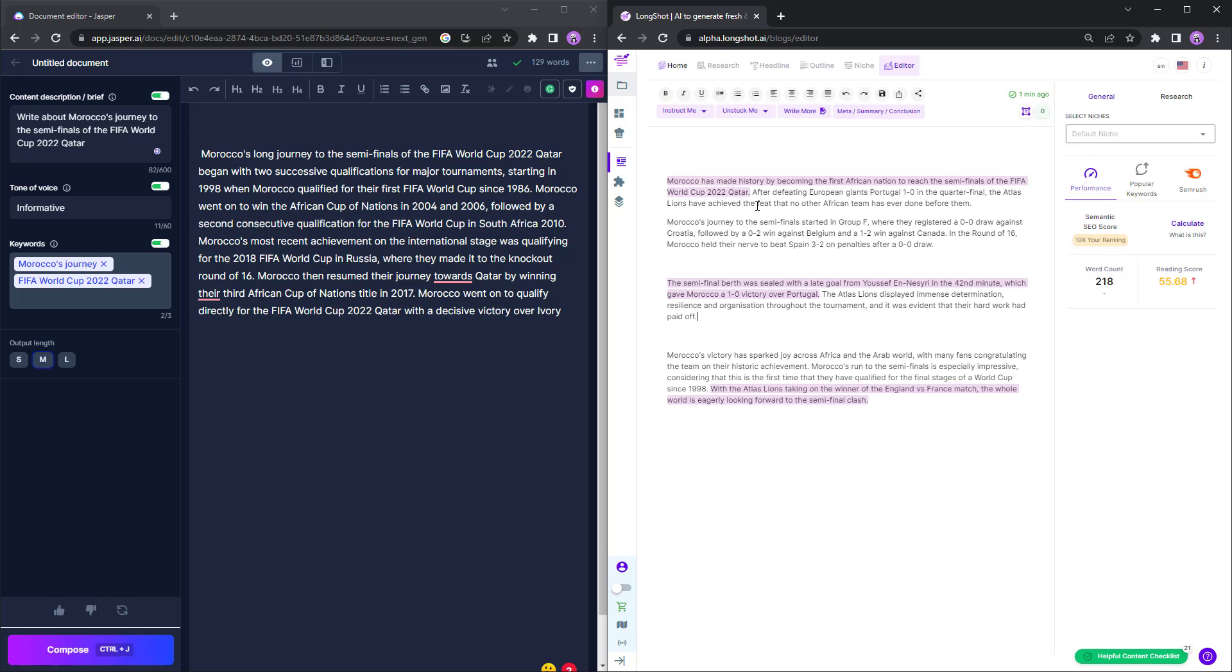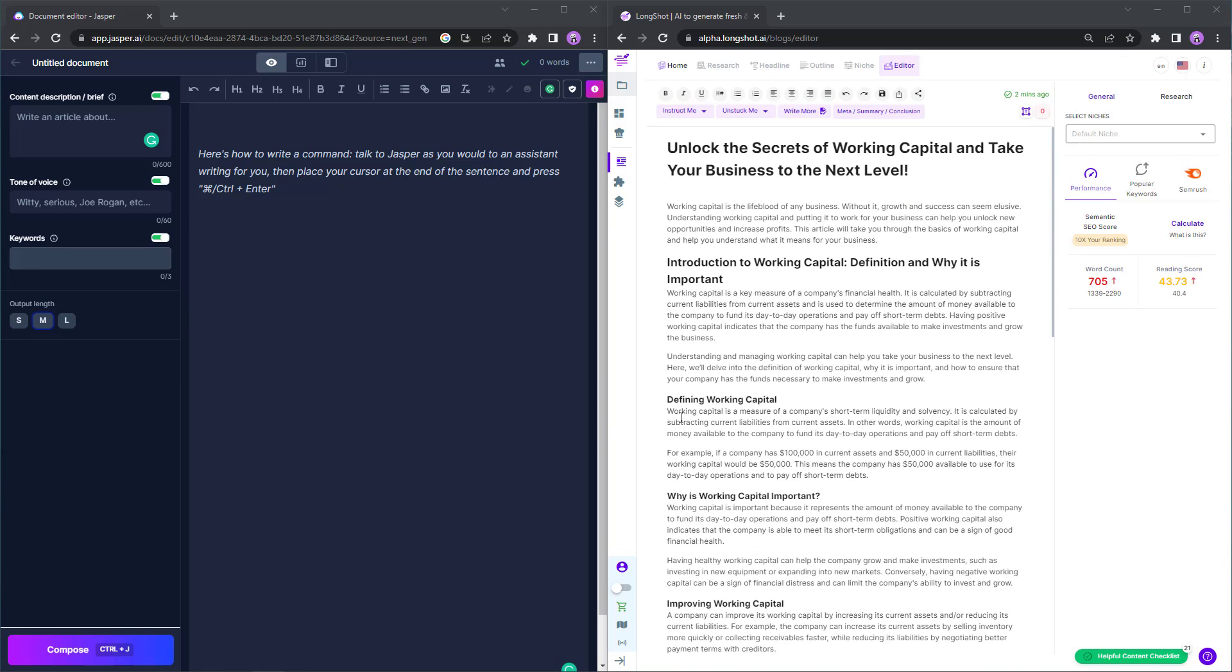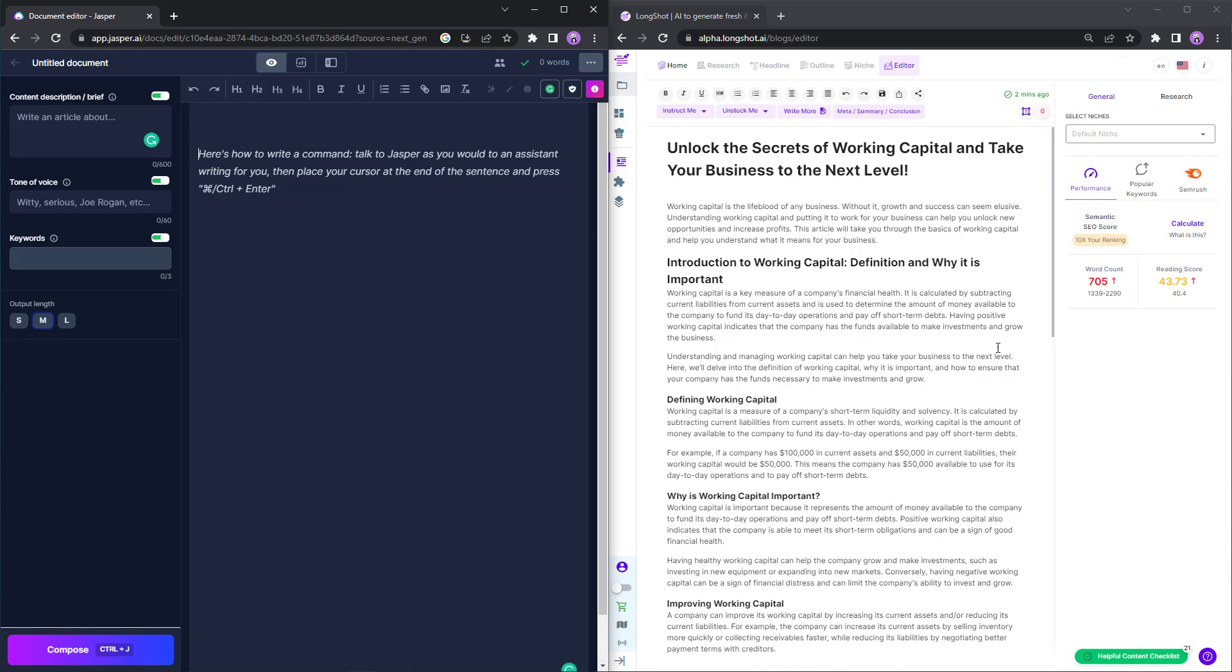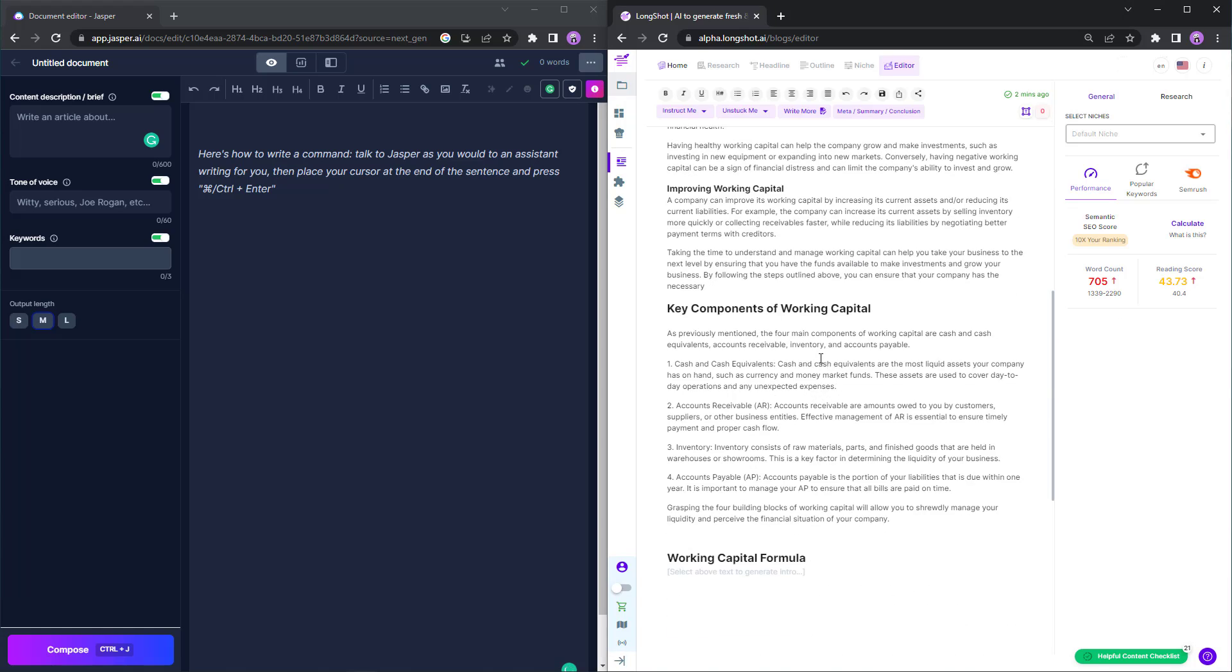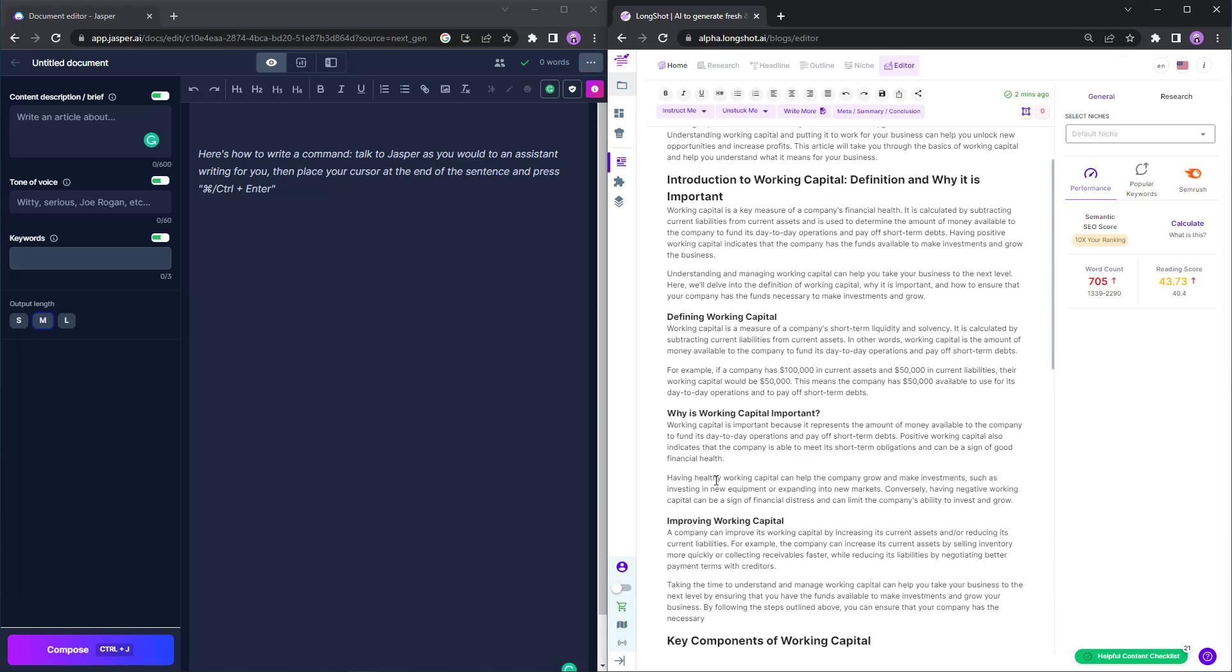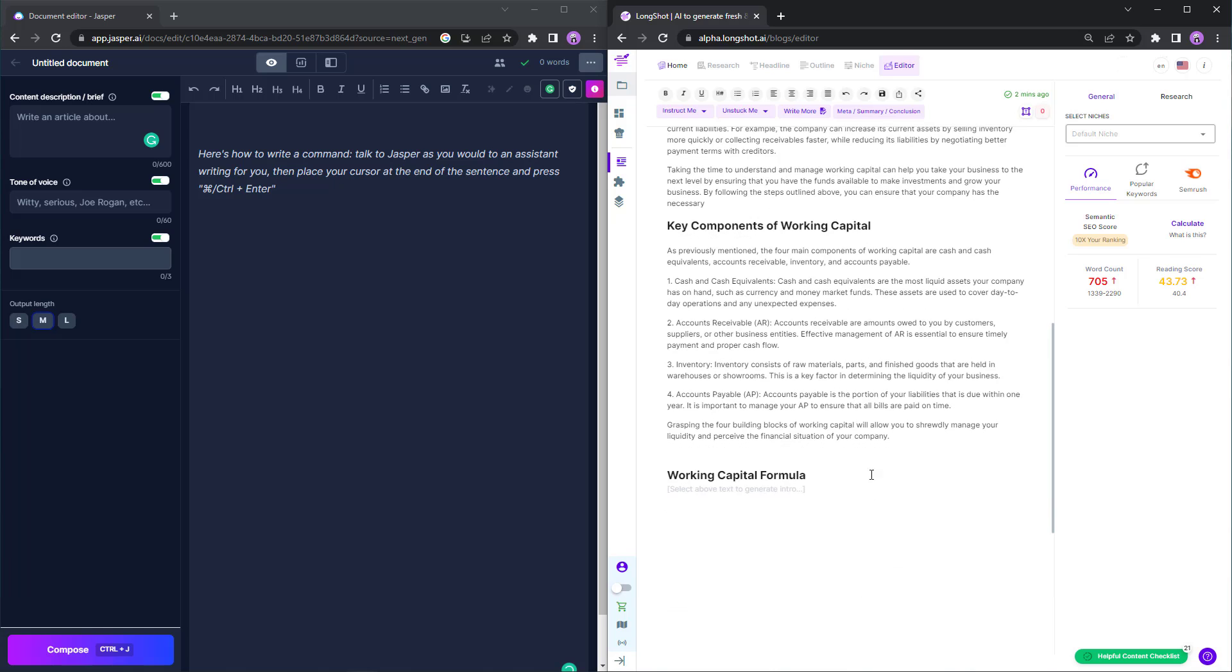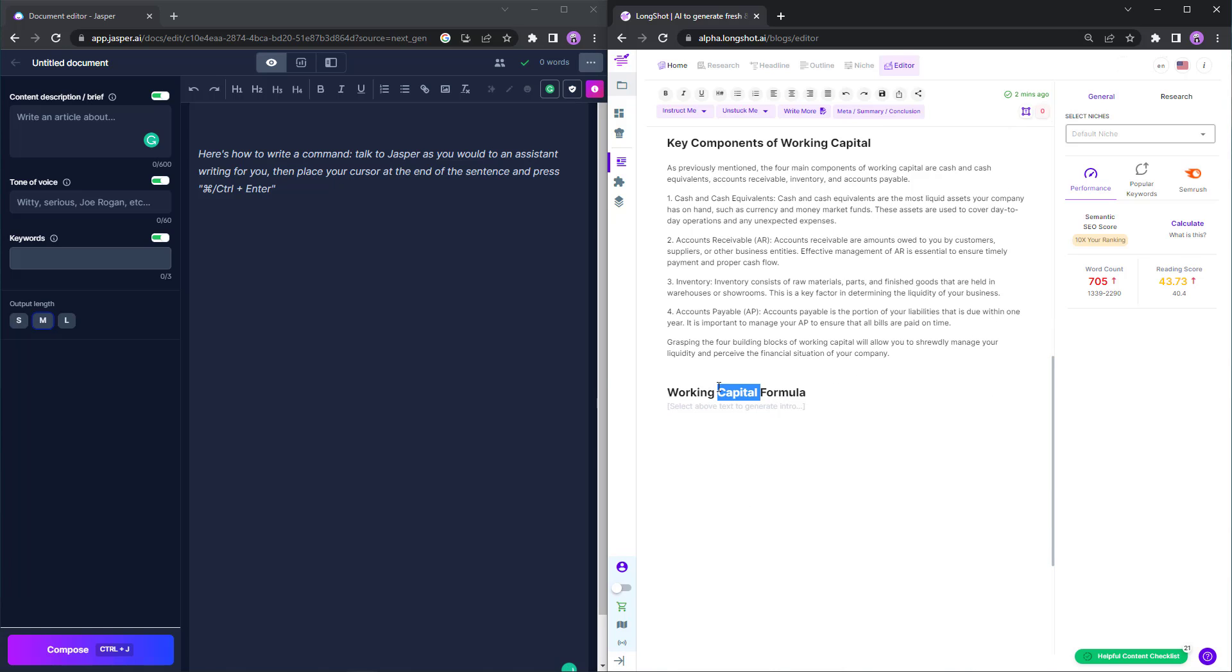Let's look at the next feature now. For the next bit, we are going to look at a couple of features. As you can see, I'm already on an editor. The document is open. It's blank over here with Jasper and with Longshot, we have this. So the first thing we'll do is we'll generate the intro. As you can see, I've already written this partial document. So let me just select it, click on generate intro.